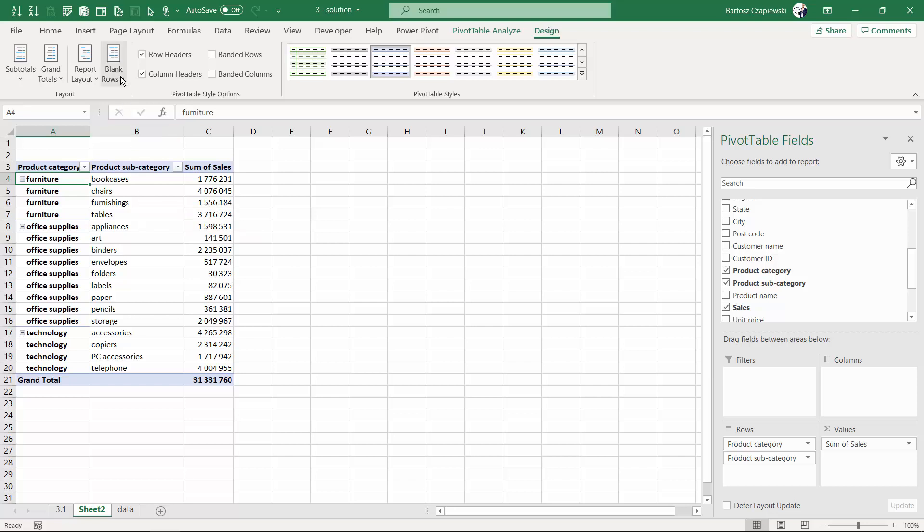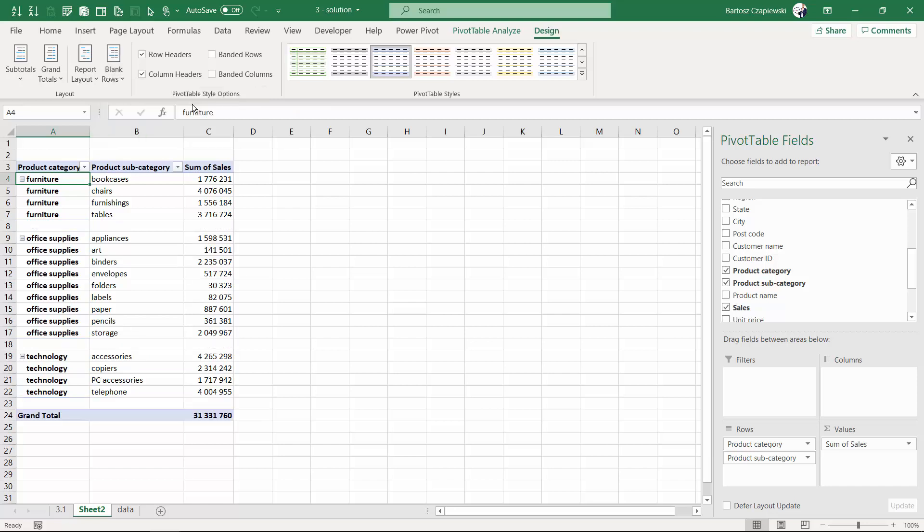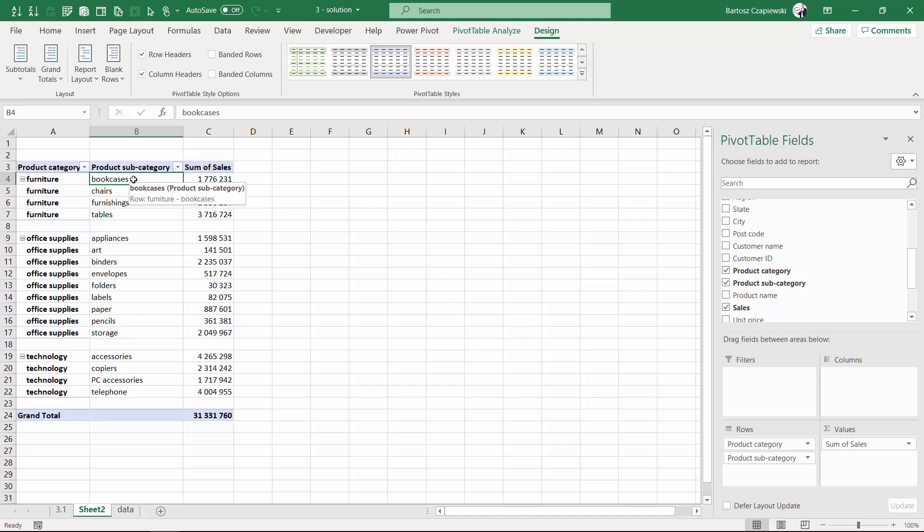What's more, you've got the blank rows option which allows you to insert a blank row after your product category, so every new product category is indicated by a blank row.